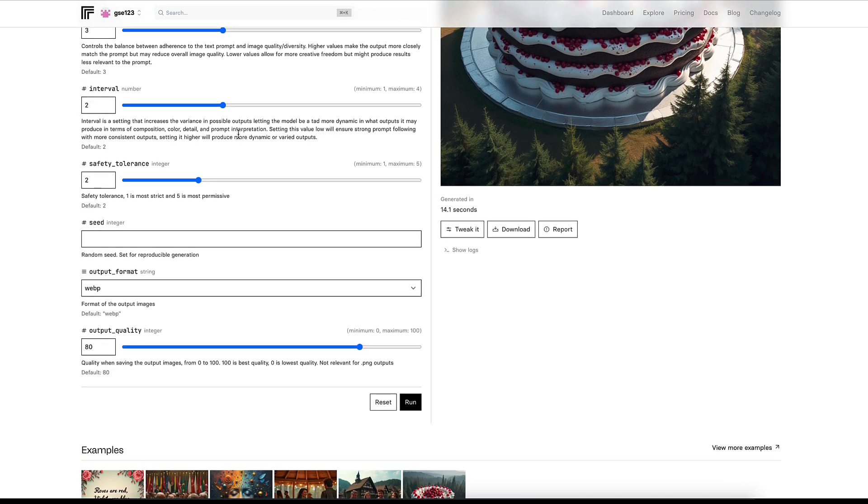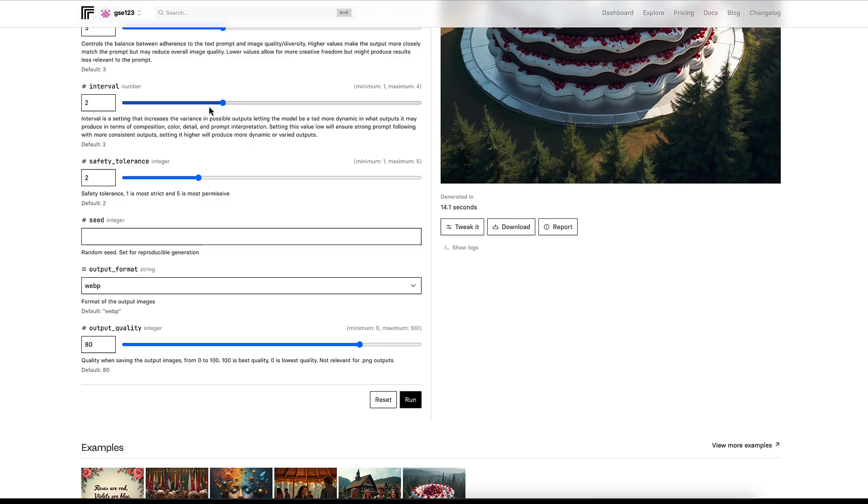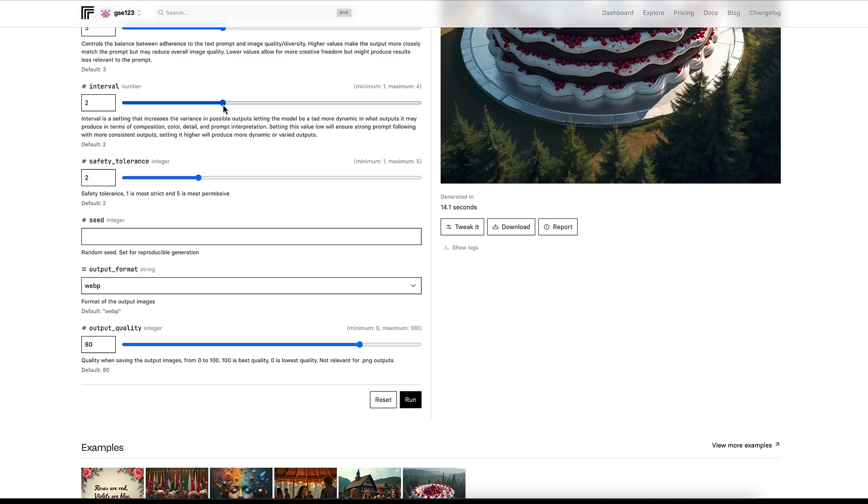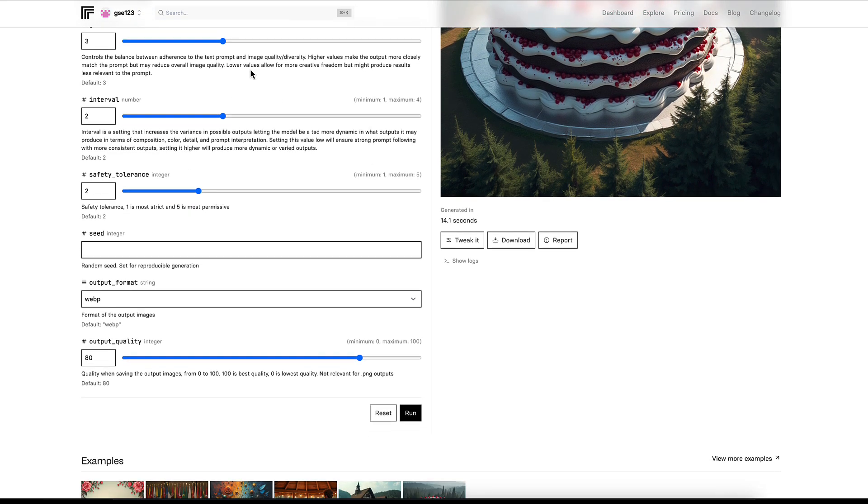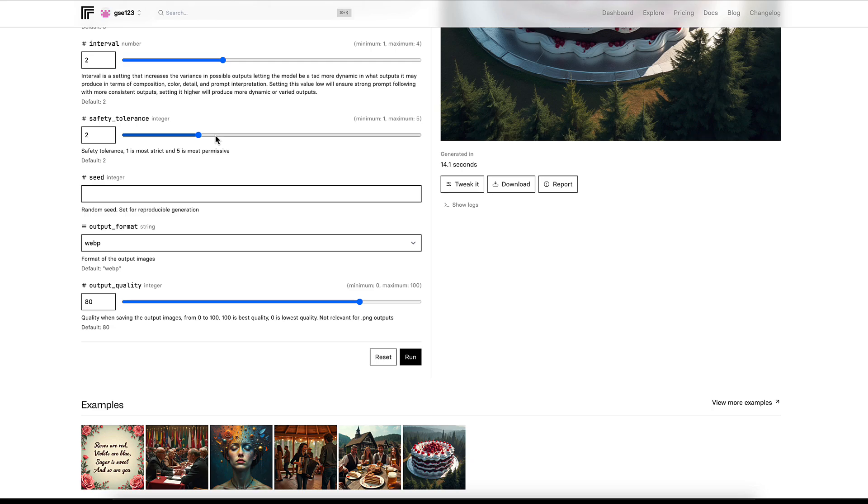Interval number is a setting that increases the variance in possible outputs, letting the model be more dynamic in what outputs it may produce in terms of composition, color, detail, and prompt interpretation. Setting this value low will ensure strong prompt following with more consistent outputs. Setting it high will produce more dynamic or varied outputs. If you're running batches of images and they're all very samey and you wish they had a little bit more variety, you can increase this interval. It's like a really mild version of what would be chaos in Midjourney.